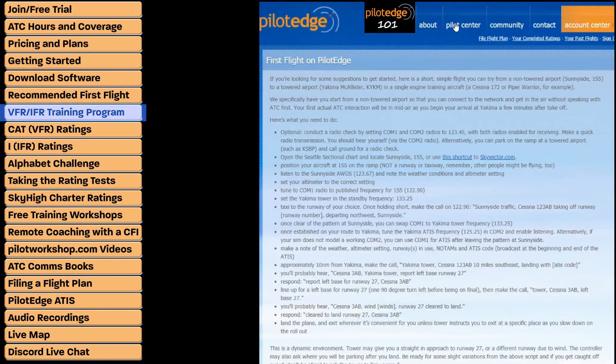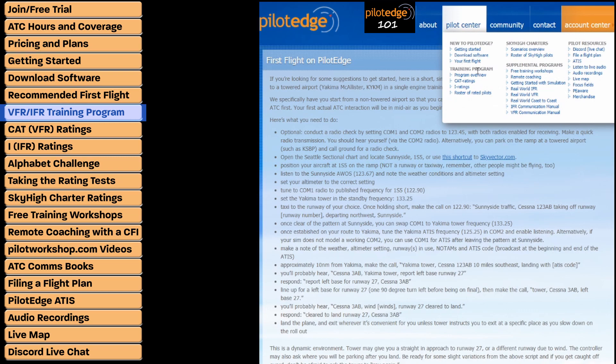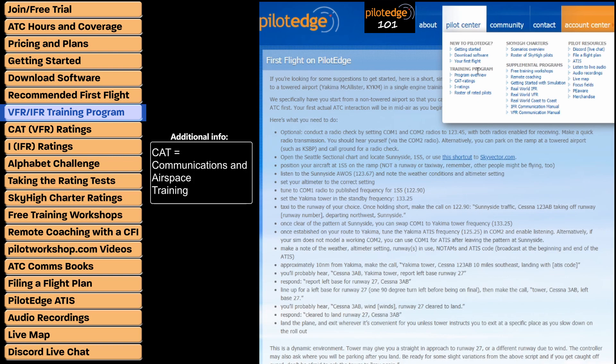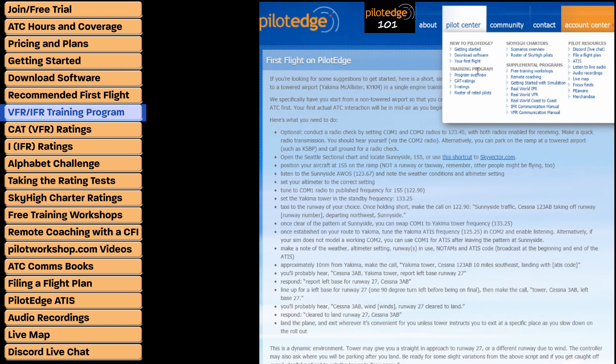The training program within Pilot Edge is included in every membership, and even on a free trial you can experience it. The training program consists of CAT ratings and I ratings. CAT stands for Communications and Airspace Training, and I stands for IFR. The training program is not required and is at no extra cost, but it's a very popular program and we'd encourage you to check it out — even if you're a seasoned pilot.